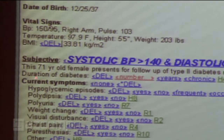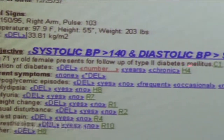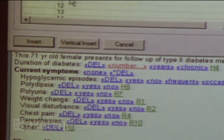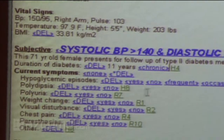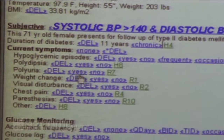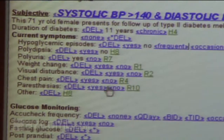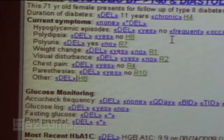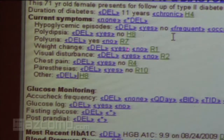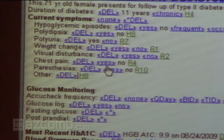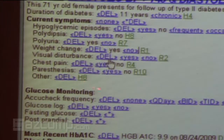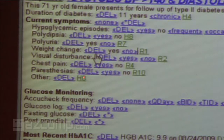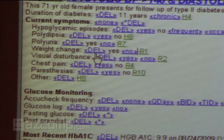Here are our vital signs. We've got a 71-year-old female presenting for follow-up of type 2 diabetes. We can document she's had diabetes for about 11 years. She has some polyuria, no polydipsia, no chest pain, no paresthesias. When you tap or click on a field, that turns the inactive 'yes' into an active 'yes.' The DEL stands for delete — if you choose not to document something like paresthesias, that whole line goes away when you sign off. You don't have to answer every question; you pick and choose which is clinically relevant.